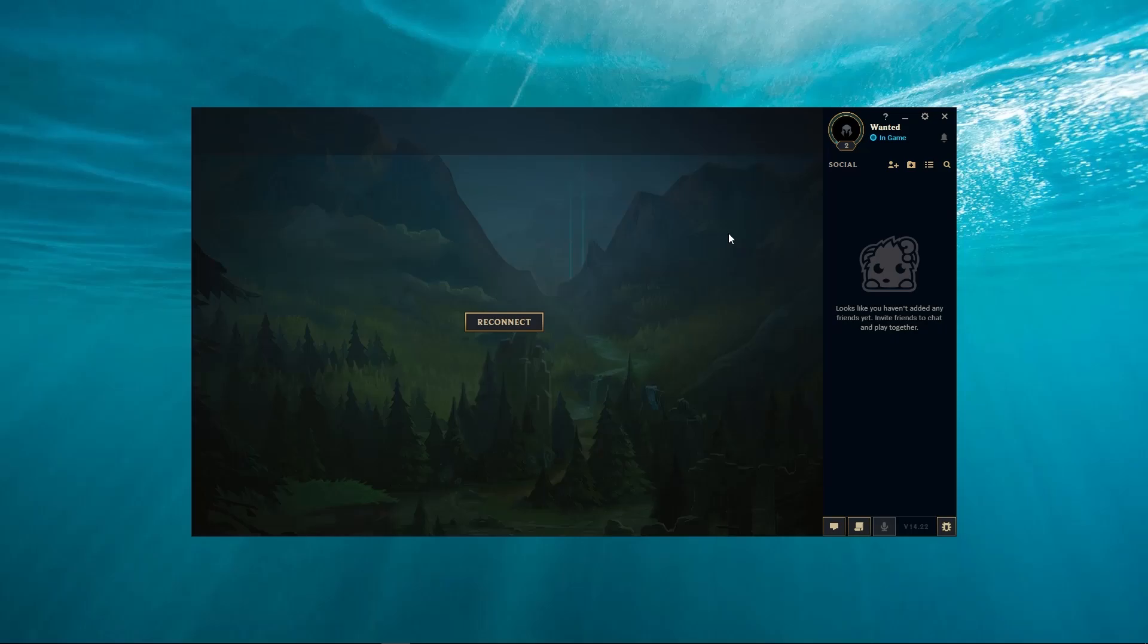Hello everyone, welcome to my another video. Today I'm going to show you how to fix your reconnect loop in League of Legends.